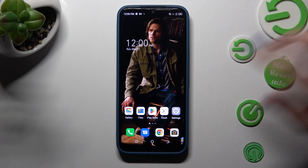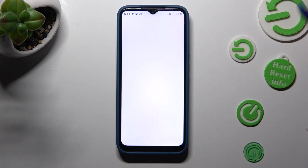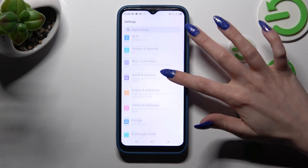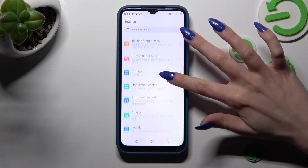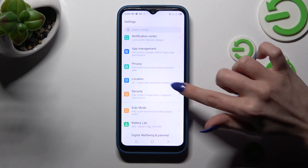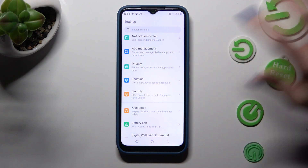Firstly, just open settings and scroll down, then click on security section.